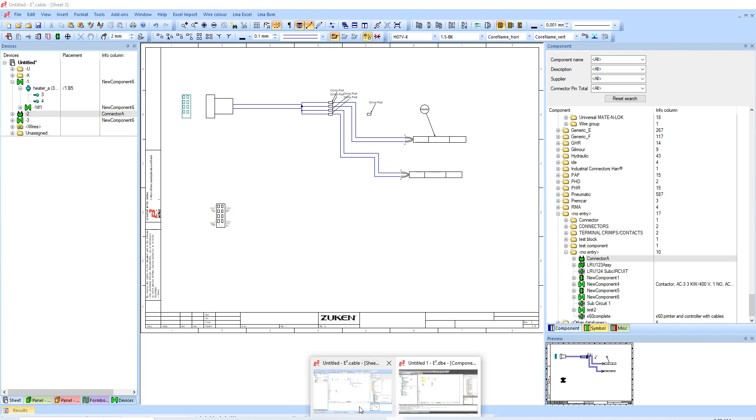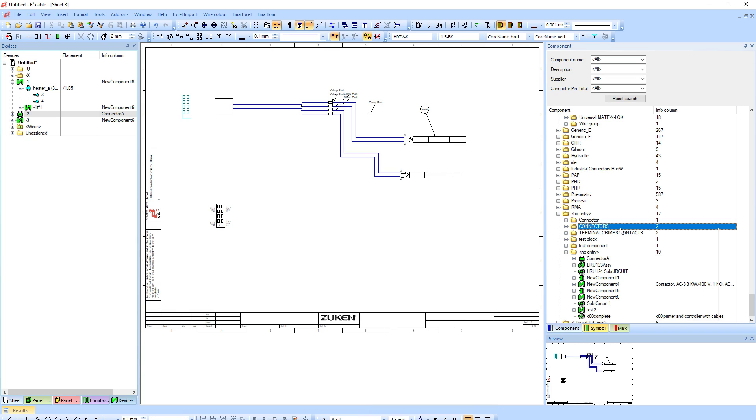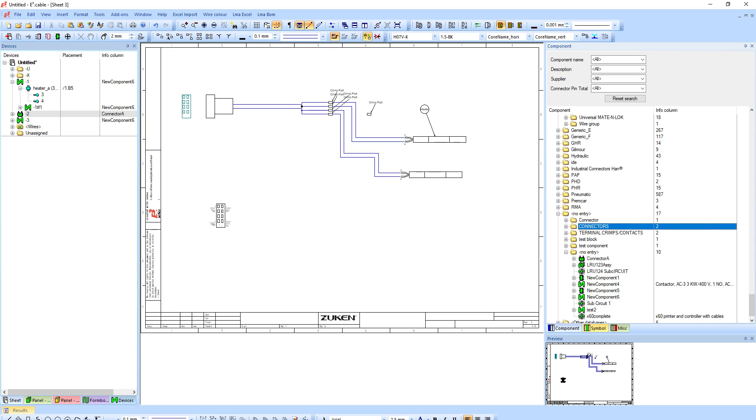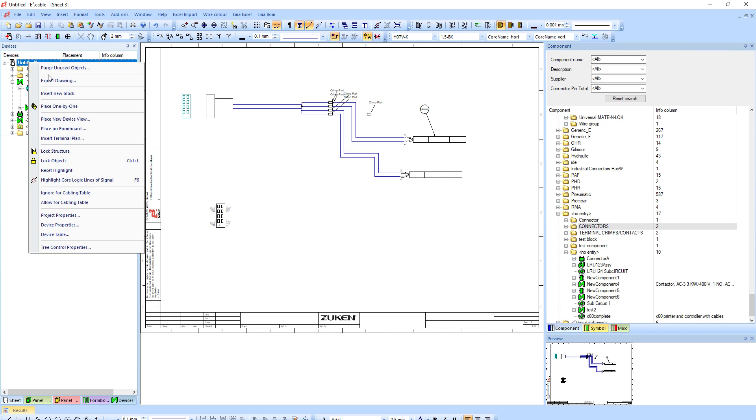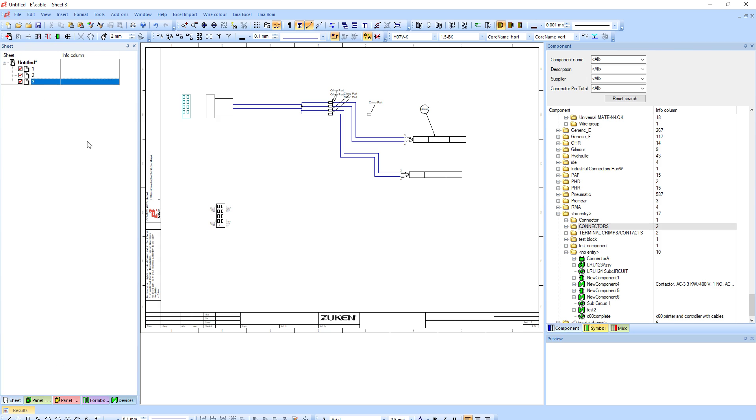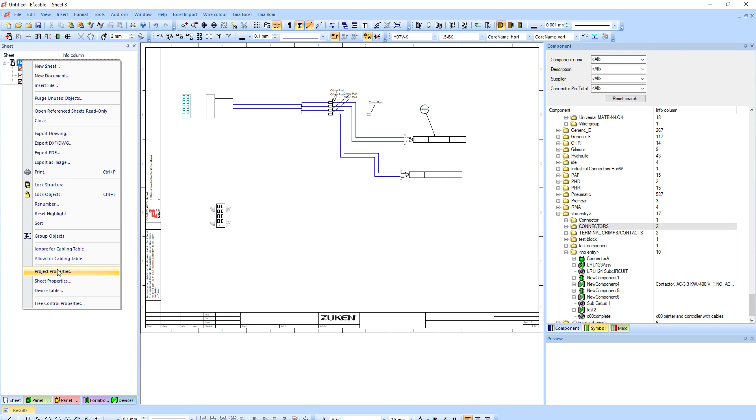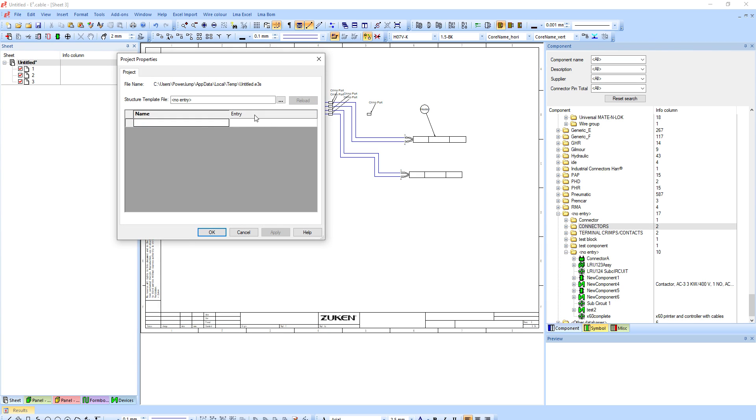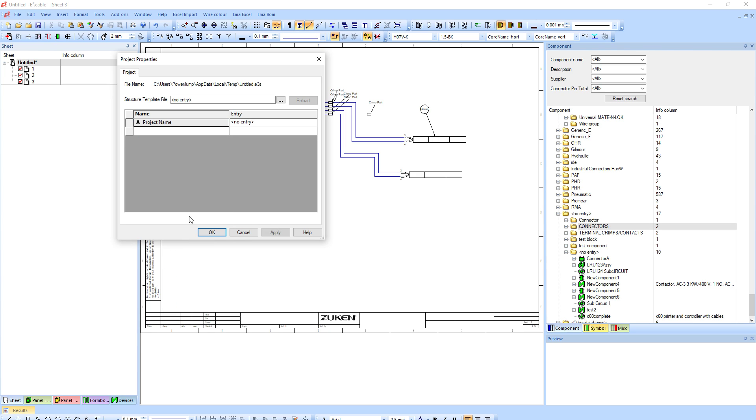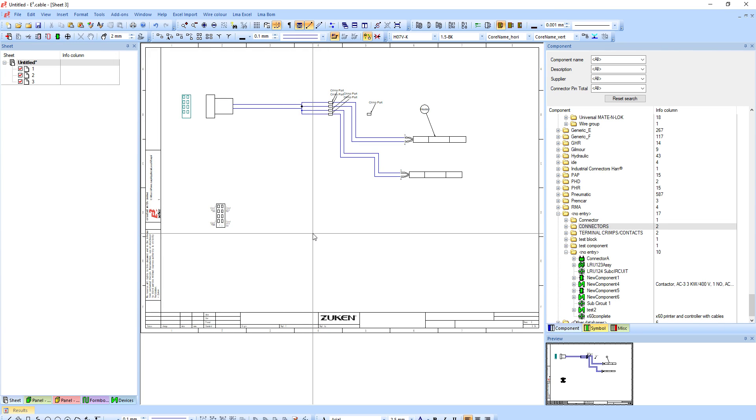So if I go to my project now here, I can right click update configuration in project. This will update any database changes, including the project attribute. So if I right click up here, right click and go to project properties. Now down here, I will have my project name and I can give a project name. I'm just going to say example. So that's the first step. And this is just assigning an attribute. That's it.